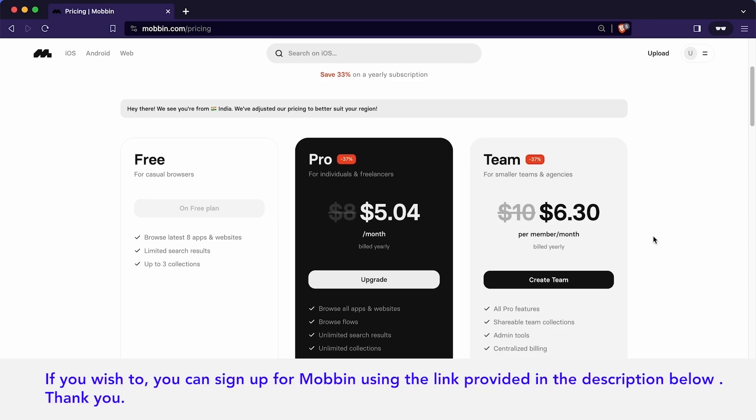The Pro plan is tailored for UI UX professionals and freelancers, unlocking all the features including unlimited access to apps, flows and search results, along with the ability to create unlimited collections and downloading multiple screens.